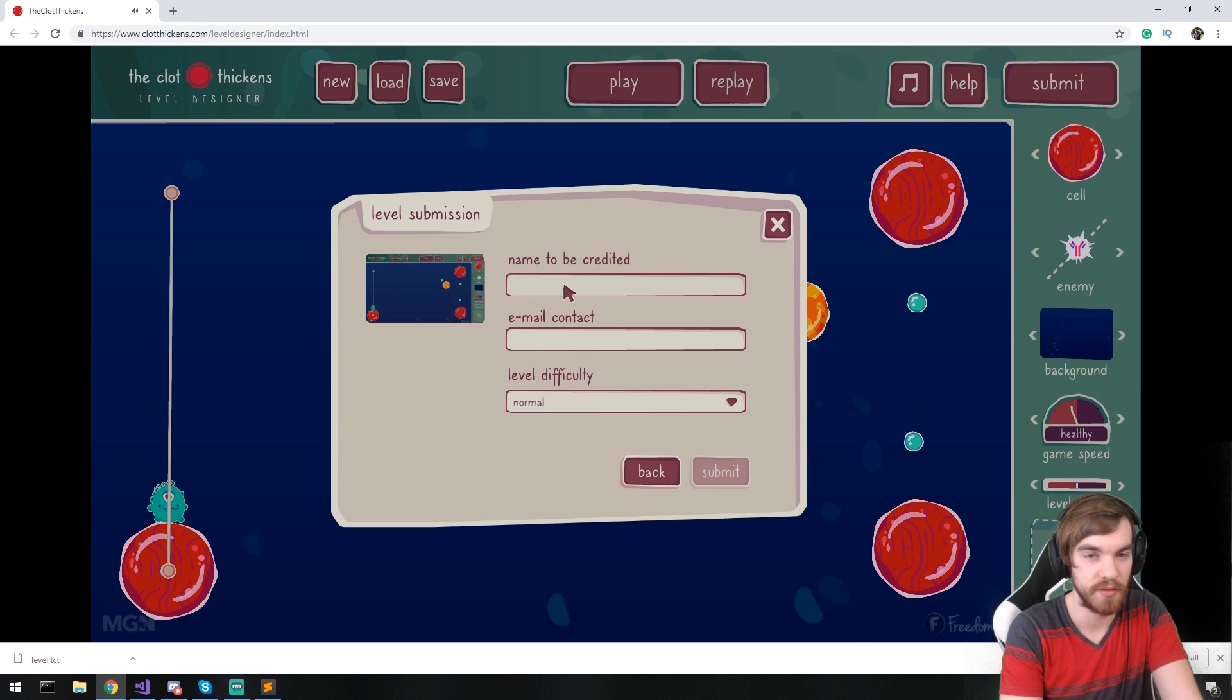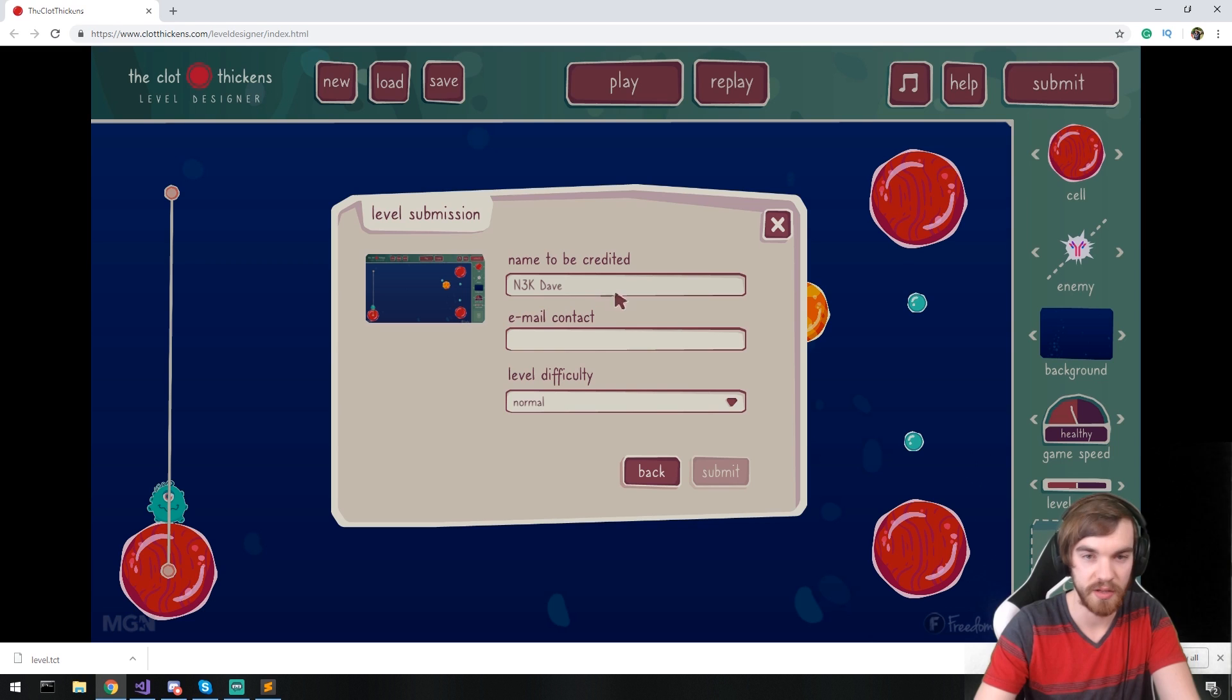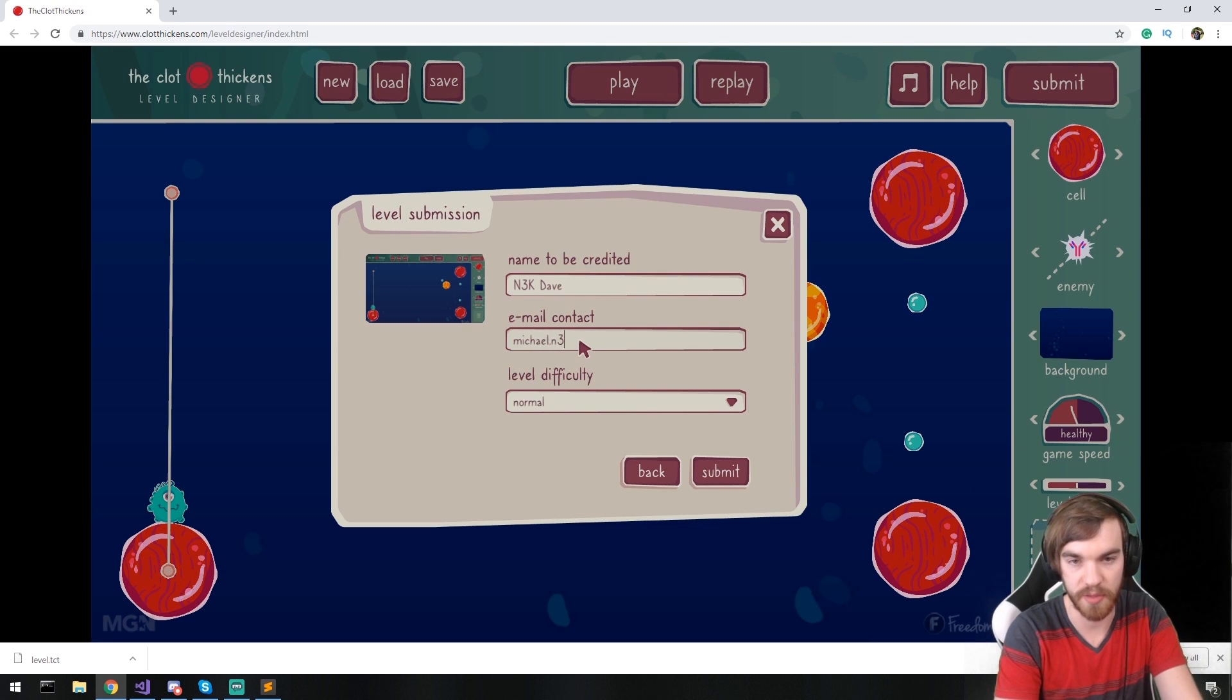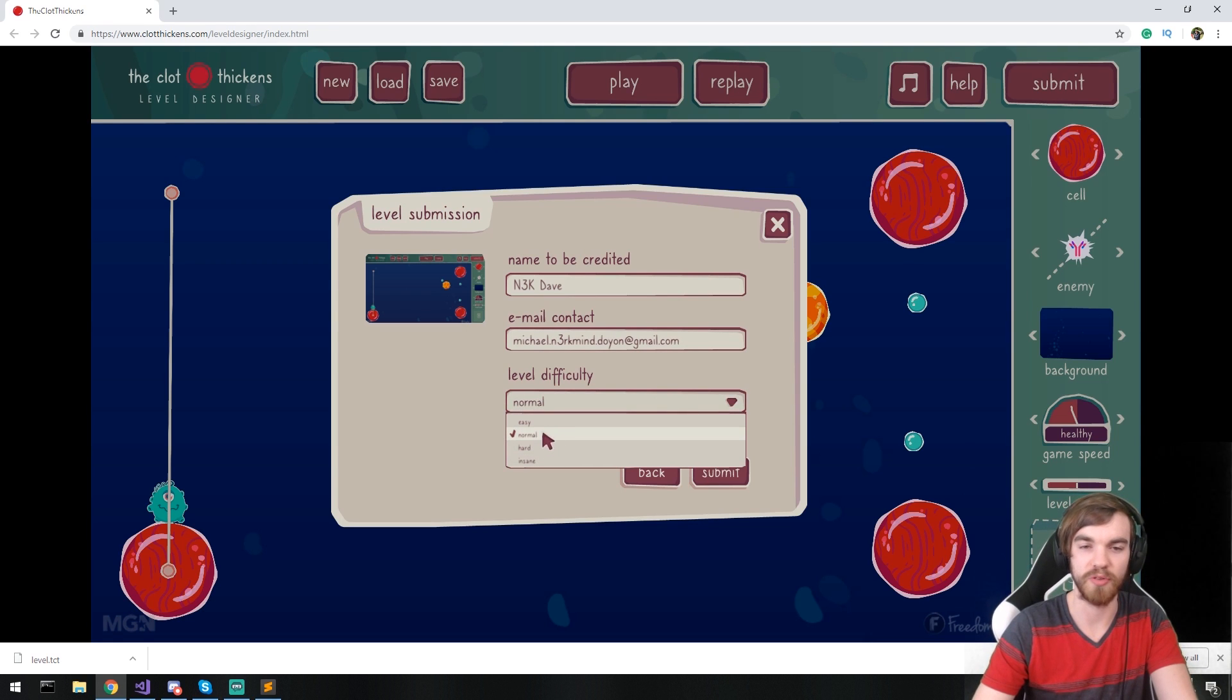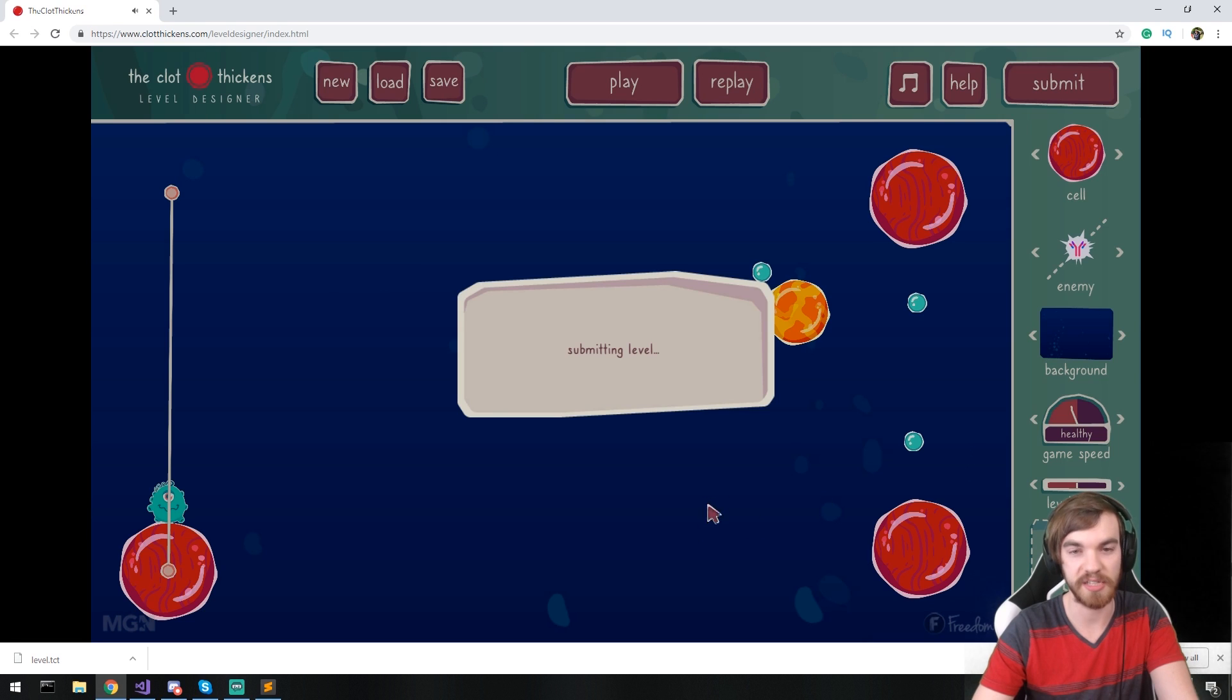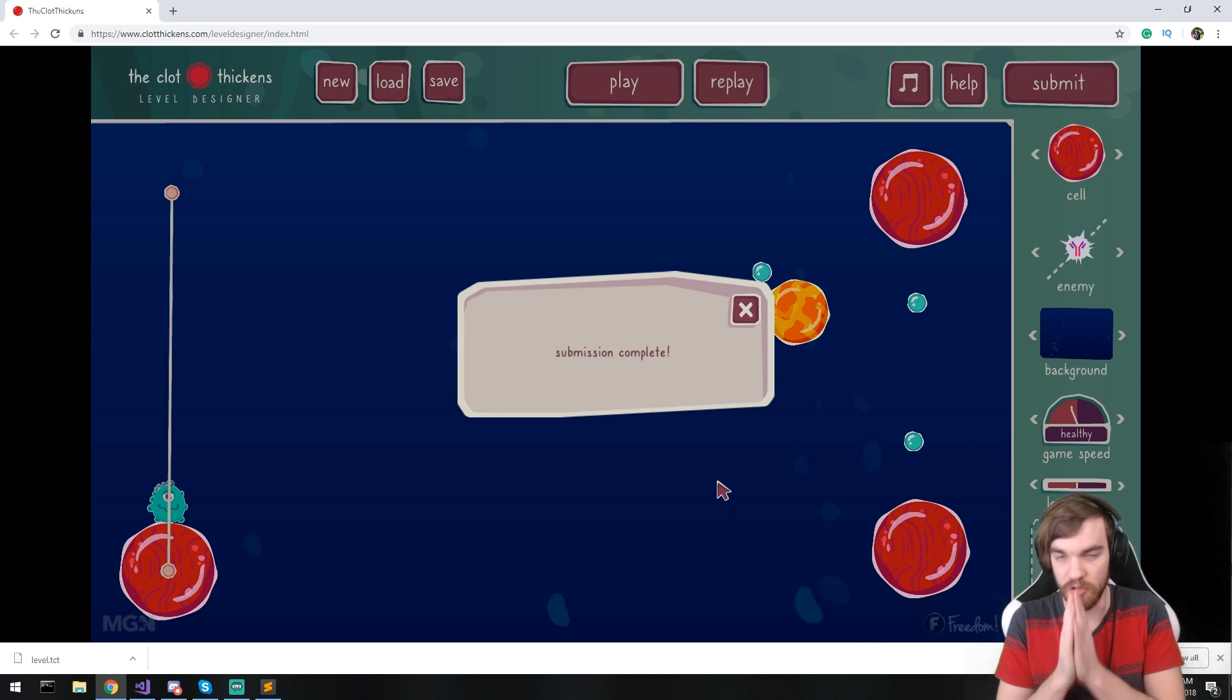Name to be credited. N3K date. There. Email contact. I'll put my email. And the level difficulty. I'm going to say this is a normal level actually. It could be much harder, but no. I'll classify that as normal. And yeah.